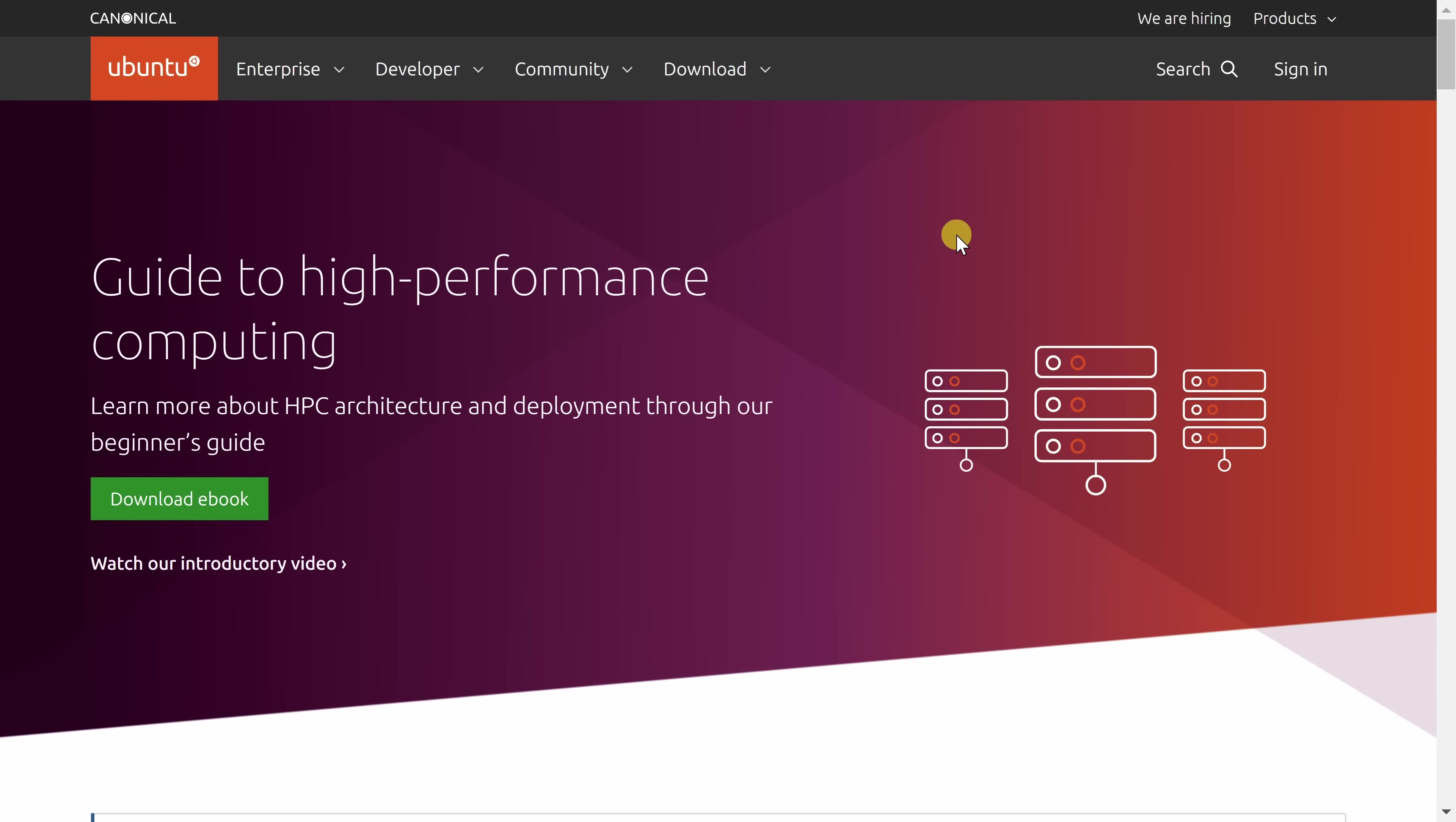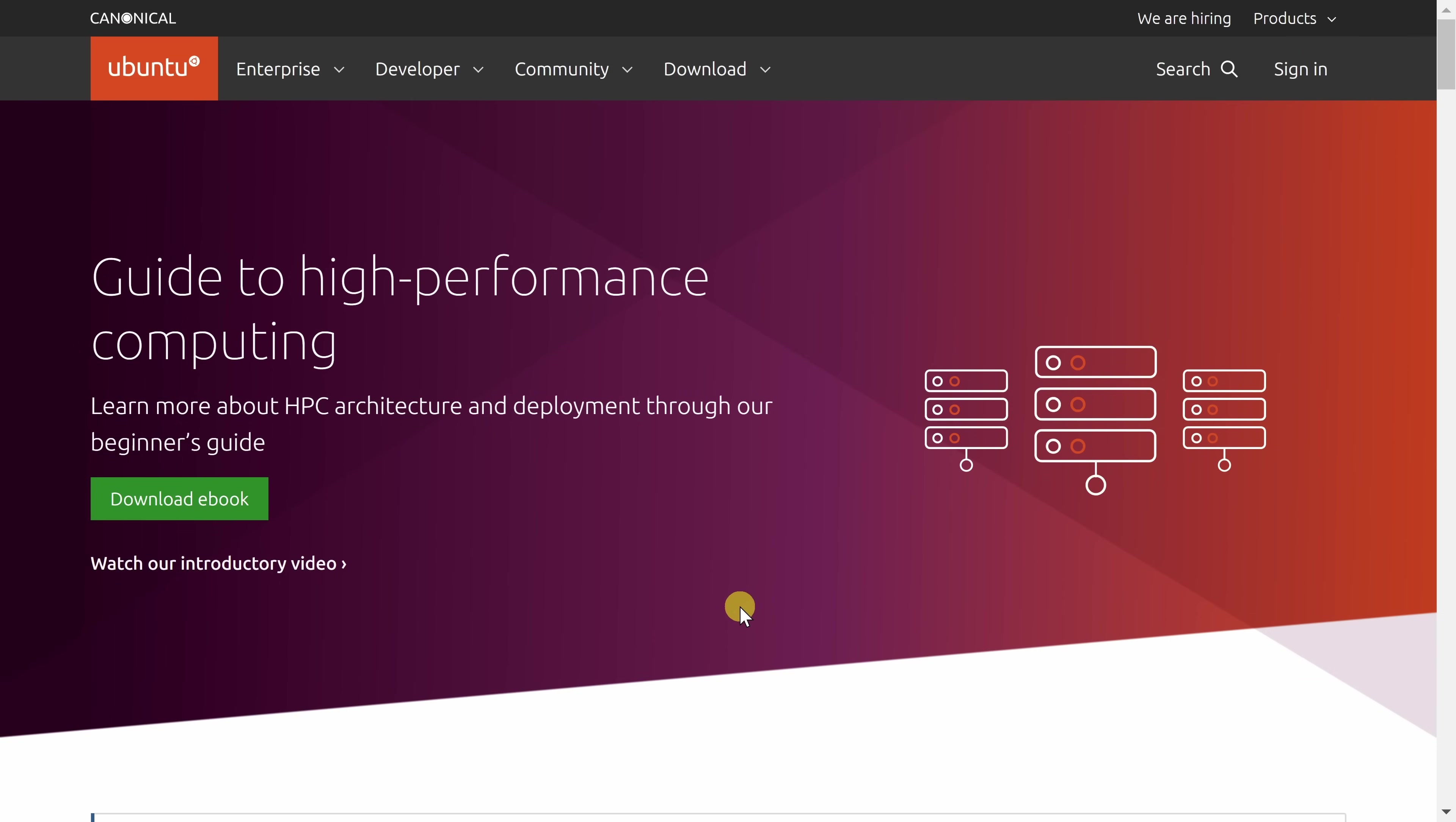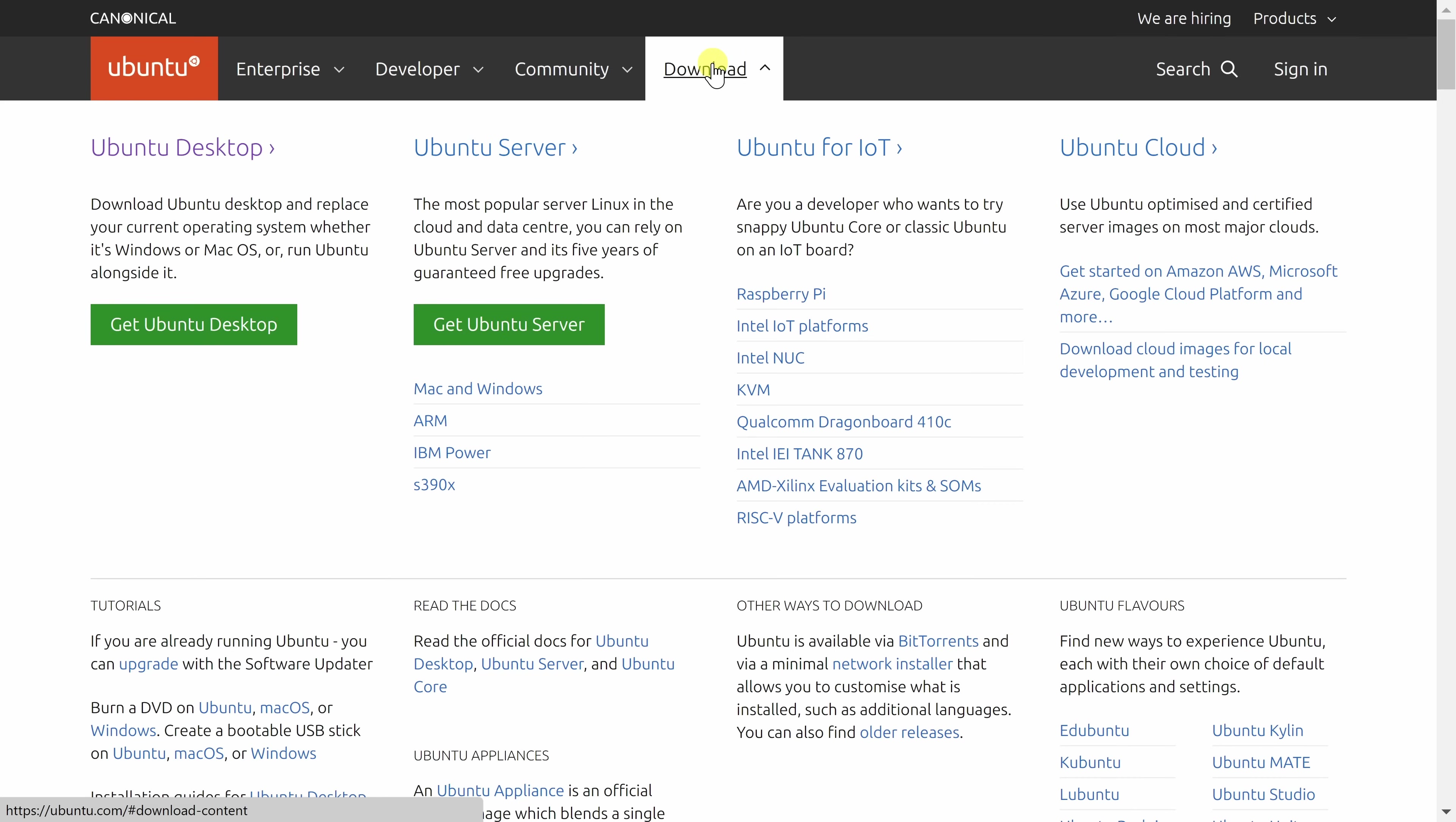To install Ubuntu, head to the following website. You could click on the card in the top right-hand corner or also the link down below in the description. On the top navigation, let's click on Download, and over on the left-hand side, let's select Ubuntu Desktop.